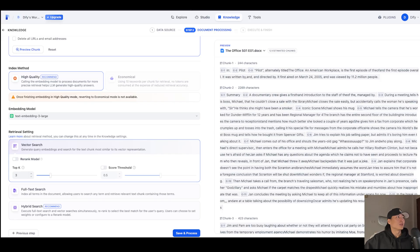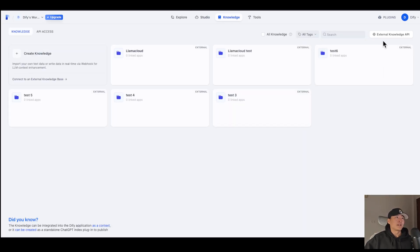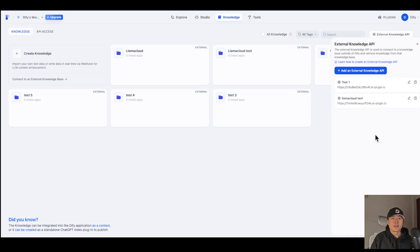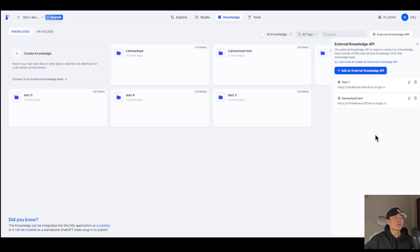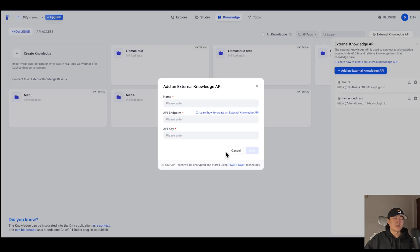So if you really notice, in our knowledge base, we added an external knowledge API here. This is for you to add any third-party knowledge base solution like Lama Index and AWS Bedrock. So if you click on Add, what you need is an API endpoint. So how do I get this? Let's use Lama Index as an example.